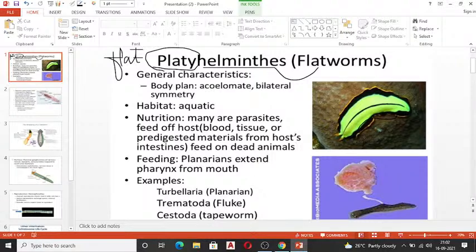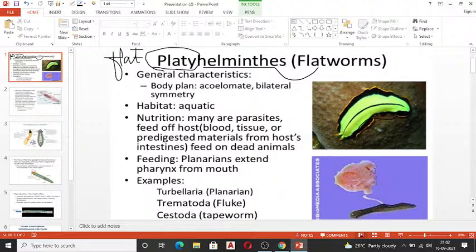When talking about the general characteristic features, mostly all Platyhelminthes are endoparasites — 'endo' meaning inside — so they live on our tissues, blood, and other components of our body. They are mostly found in animals including human beings.